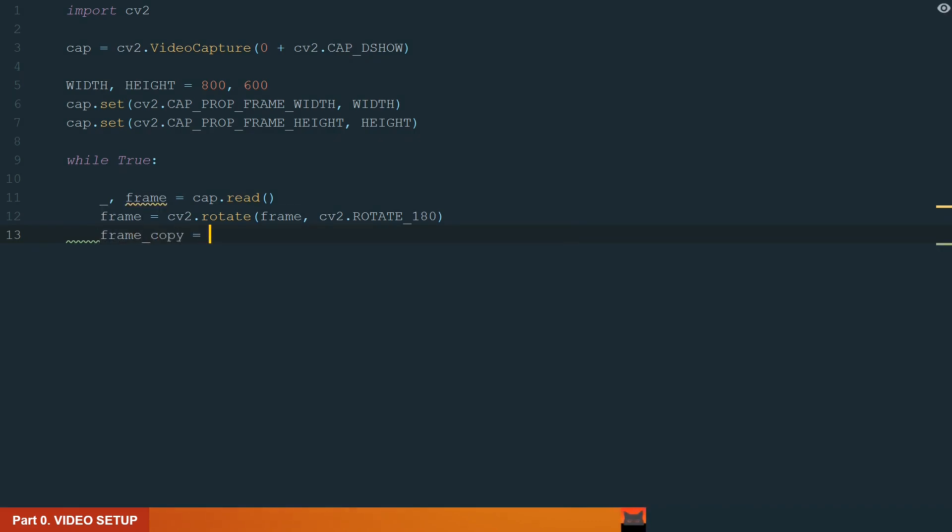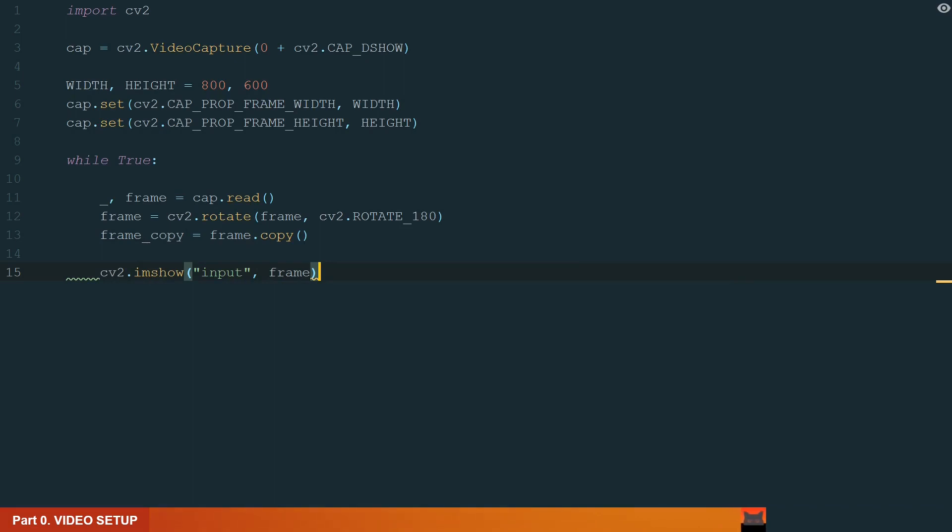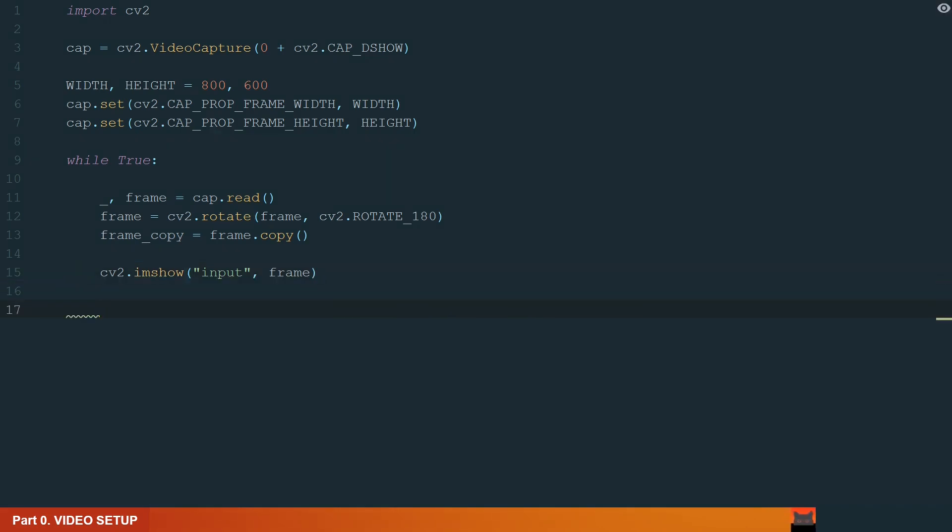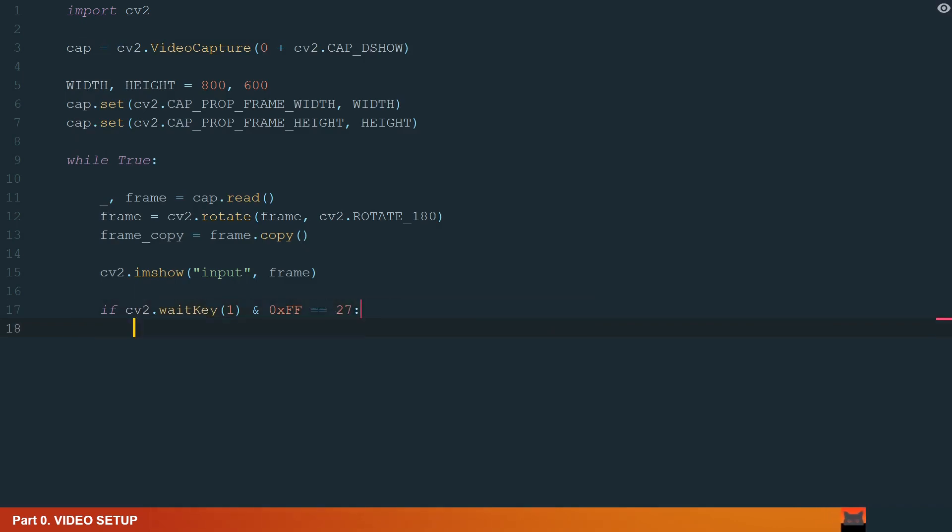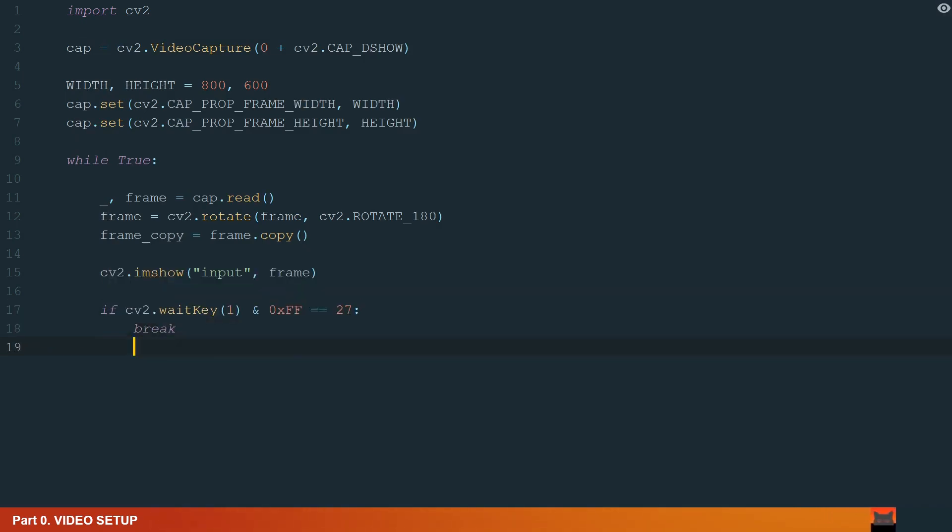Also, let's make a frame's copy. We will be working with the copy. To show the frame, we write cv2.imshow. And in brackets we add window name input and source of what we want to display frame. What's left is to add a couple of lines which will help us close the window and stop the code. We add if condition to close the window when the escape button is pressed. If the condition is true, it will break the loop. And we finish by destroying all windows.